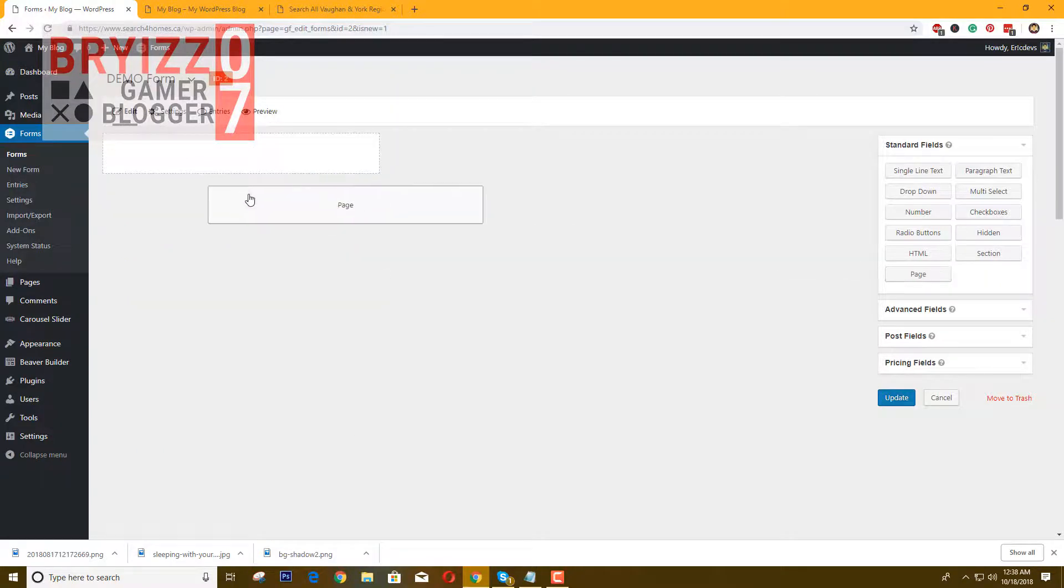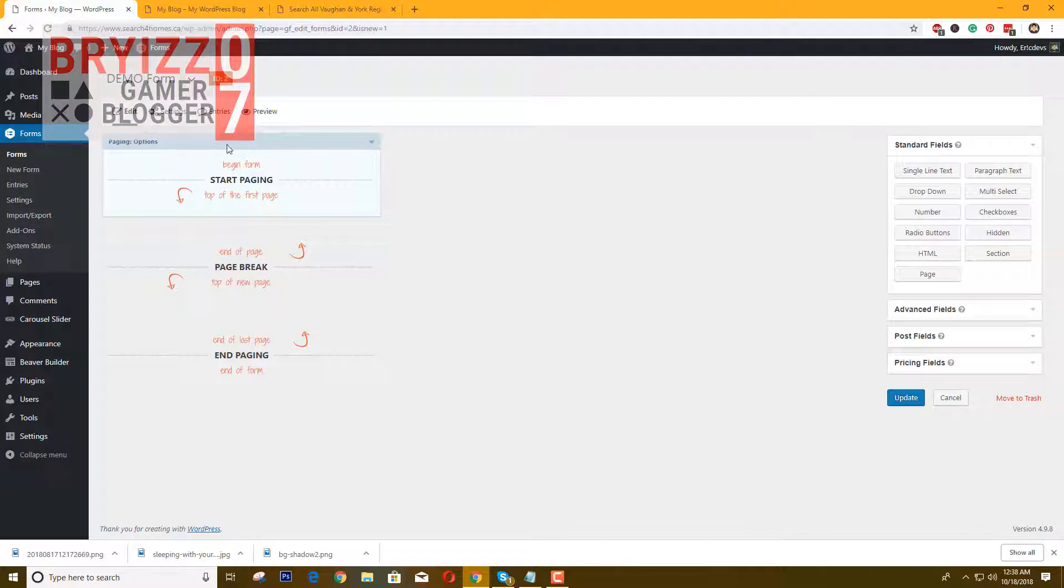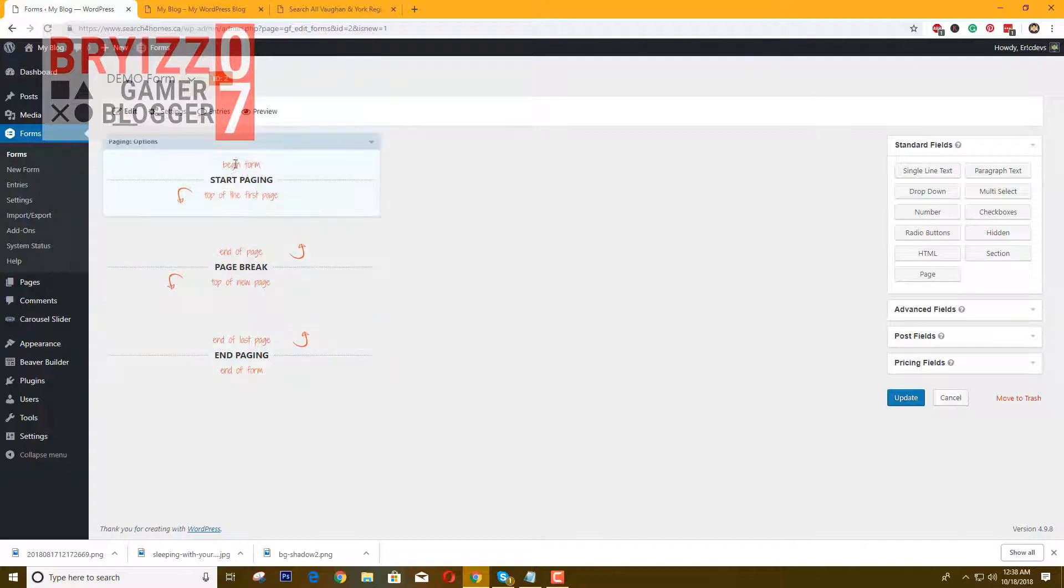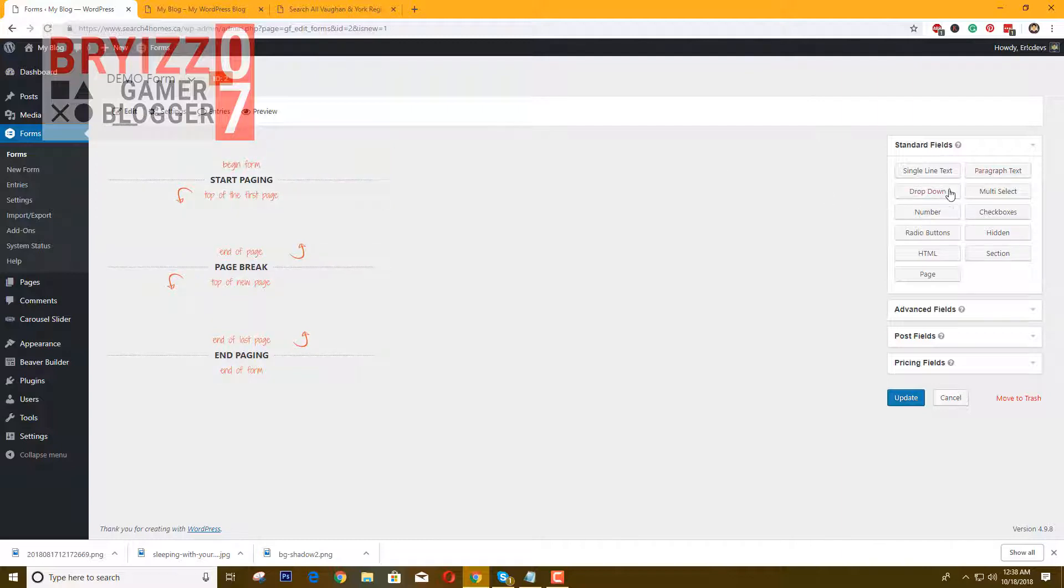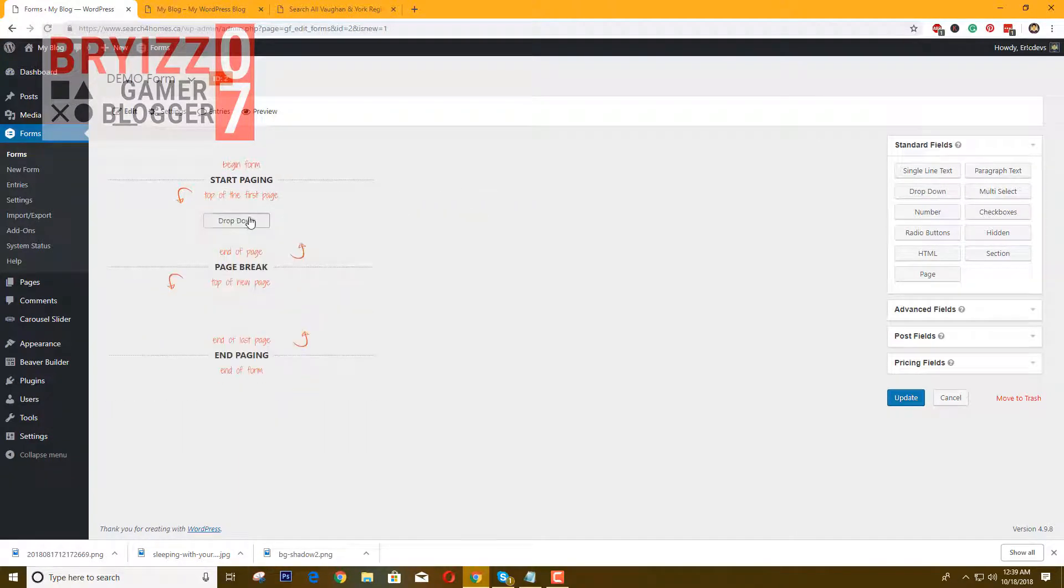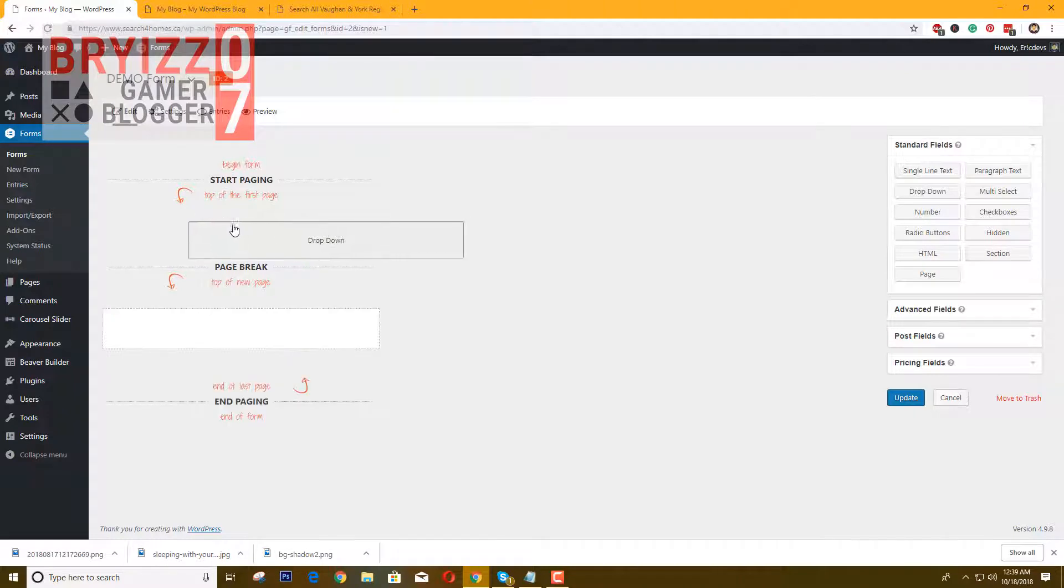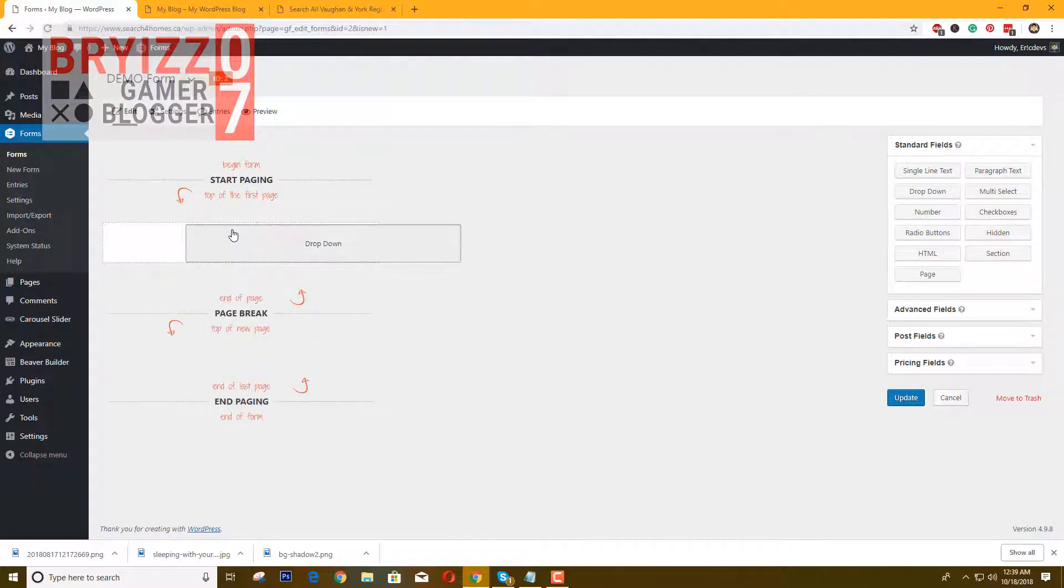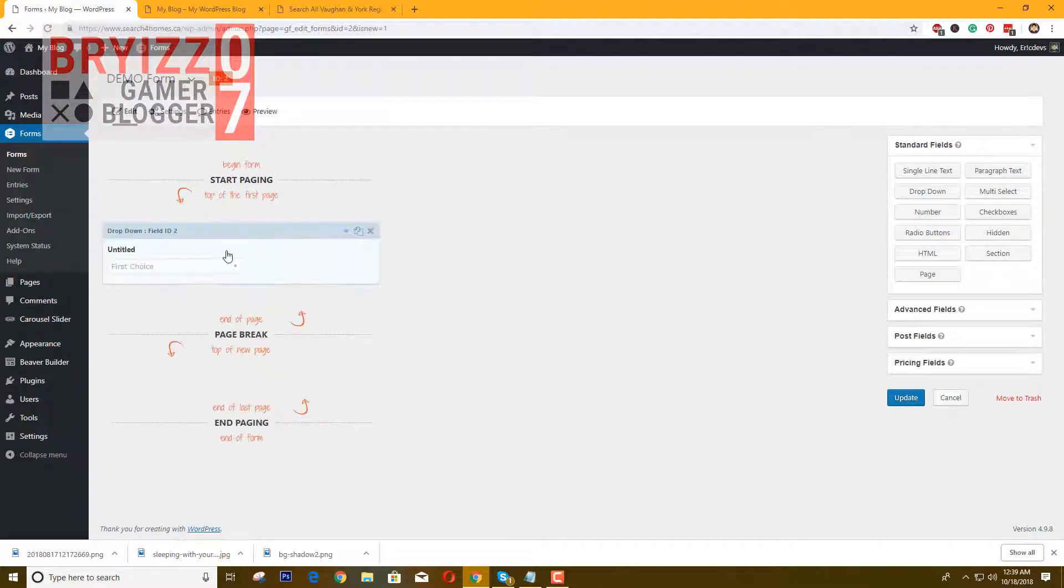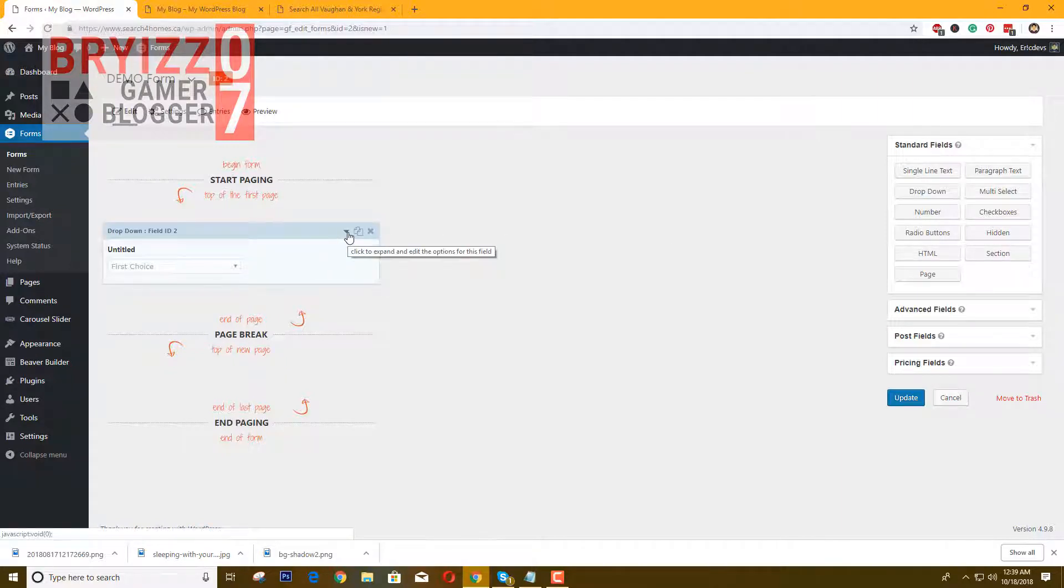Drop it here, and as you can see now it has a starting page, page break, and end paging. That's it. Now the next thing you need to do is drop, for example, a dropdown. Just drop it below the starting page.